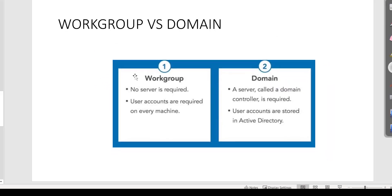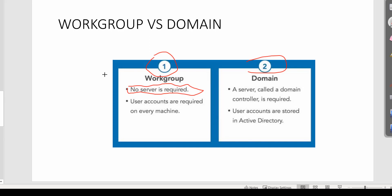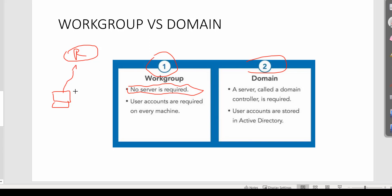Let's go to our PowerPoint for more understanding. Number one is workgroup, number two is domain. For workgroup, there is no server required. A basic example: you go to Best Buy, buy your laptop, bring it home, connect to your router. There was nothing in the middle — no management server needed. You just get connected because you knew the password, and you created your own admin account and password to get into that machine.